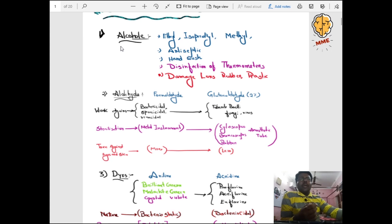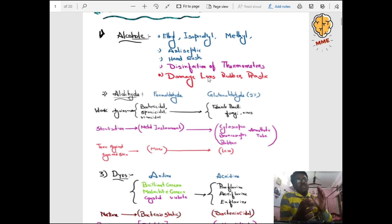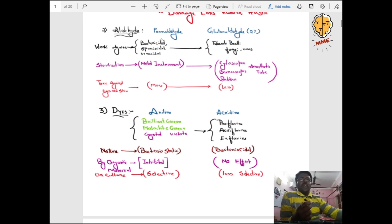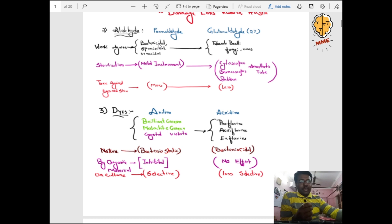Important points regarding alcohol: ethyl alcohol, isopropyl alcohol, and methyl alcohol are used for sterilization, as antiseptic, hand wash, and disinfection of thermometers. They can cause damage to lens, rubber, and plastic. For aldehydes, there are two types: formaldehyde and glutaraldehyde. Formaldehyde is bactericidal, sporicidal, and virucidal. Glutaraldehyde acts against tubercle bacilli, fungi, and virus. Formaldehyde is used for sterilizing metal instruments; glutaraldehyde for cystoscopes, bronchoscopes, rubber, and anaesthetic tubes.